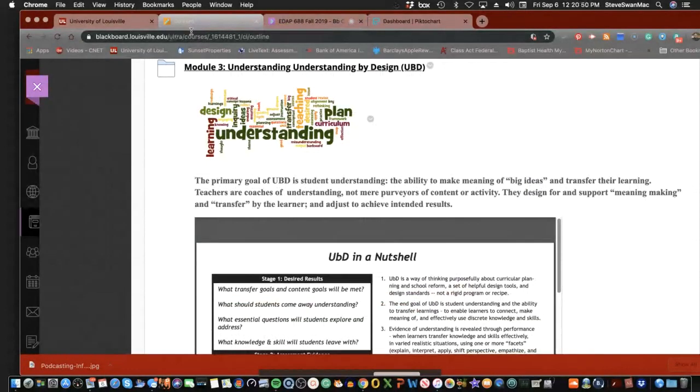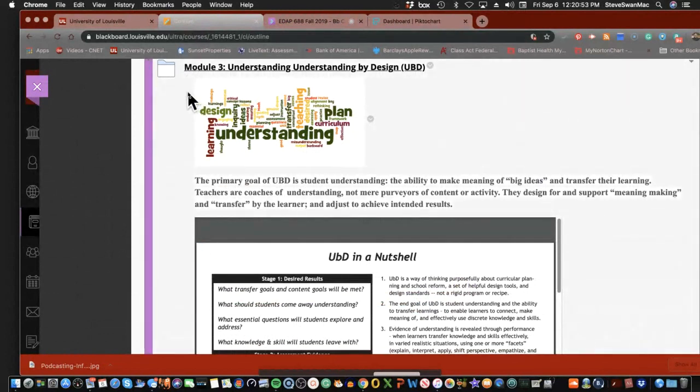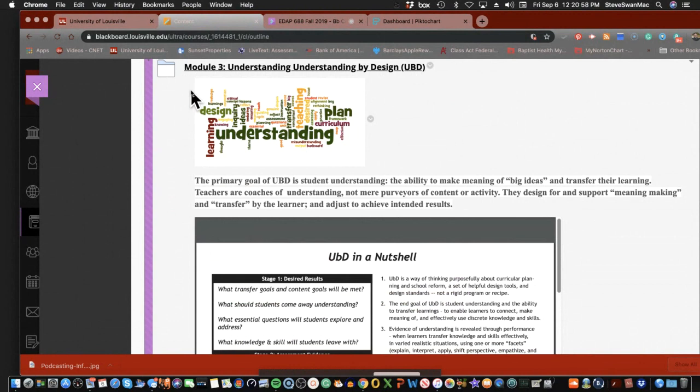Hello, everyone. In the EDAP 688 class, we are ready for module three. This is the core of the course. This is the lift for you. This is the part that we need to hunker down and really get into our heads.